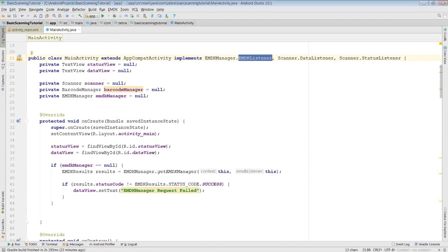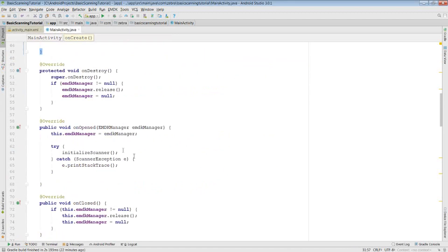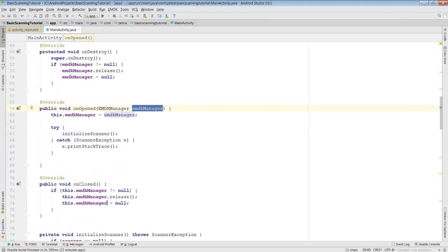This interface provides you with two callbacks. On opened, which gives you the EMDK manager object, and on close, which if your EMDK listener closes during the activity lifecycle, you can use it to close down and release your EMDK manager.